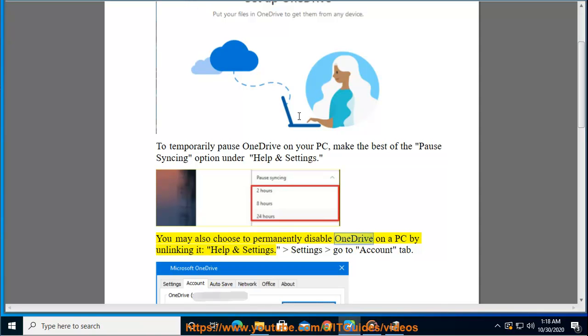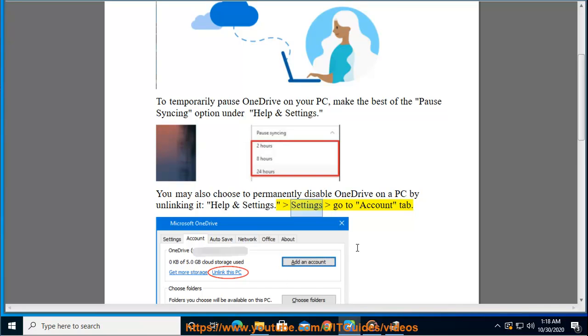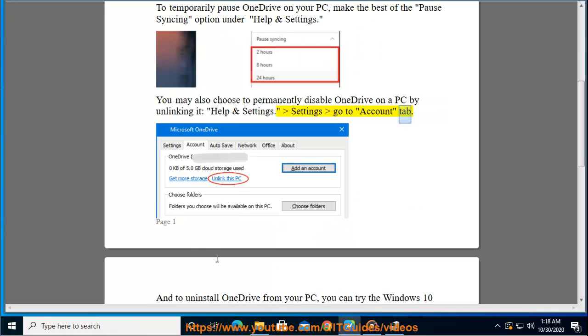Permanently disable OneDrive on a PC by unlinking it. Go to Help and Settings, then Settings, and navigate to the Account tab.